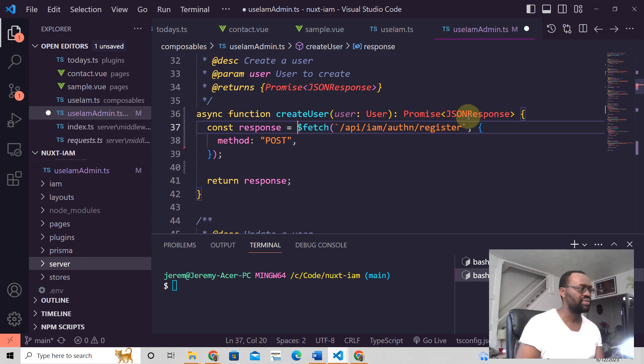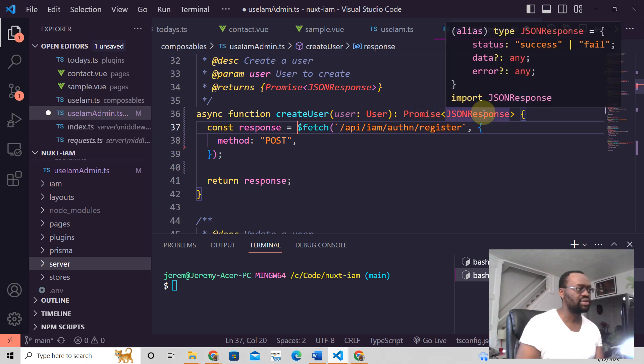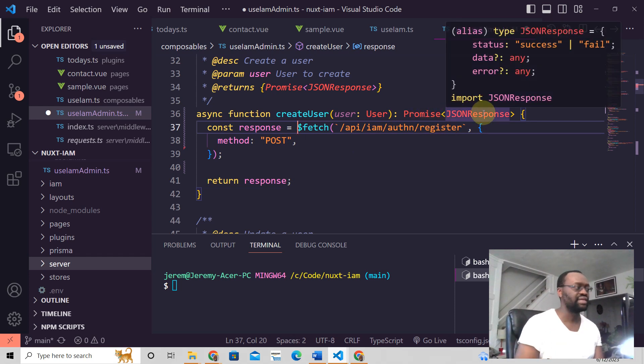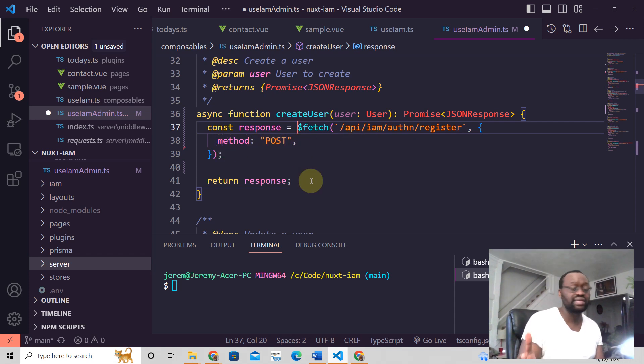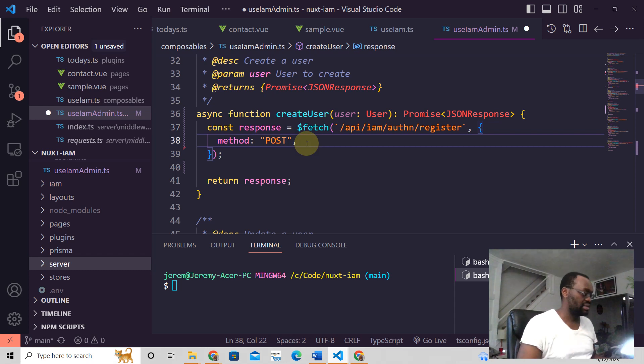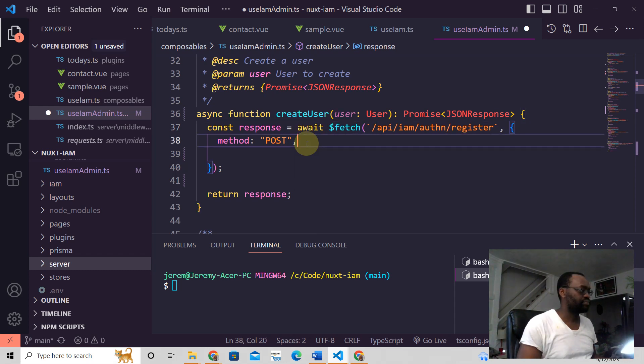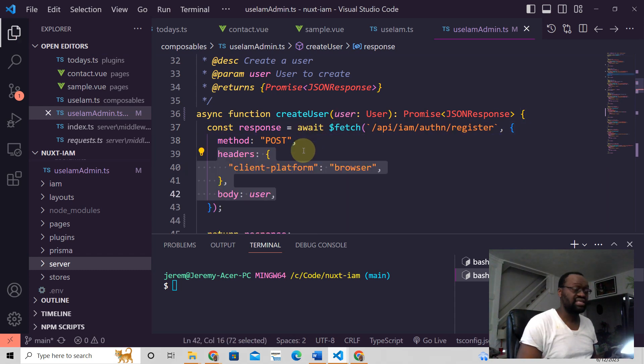We expect to return a promise of a JSON response, which is a type that we created. And then all you need is just method POST, and that's it. You send the data to the server, and that's it.